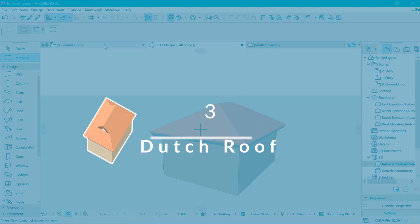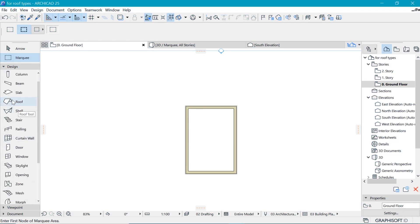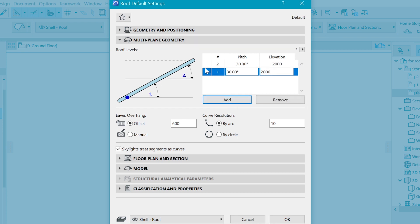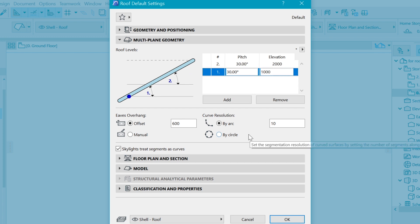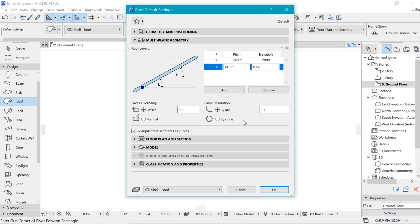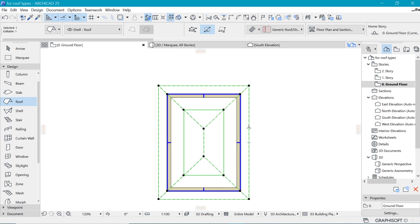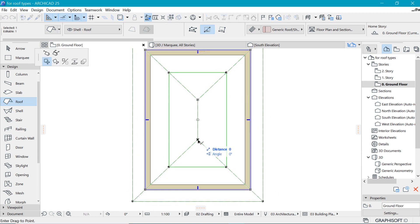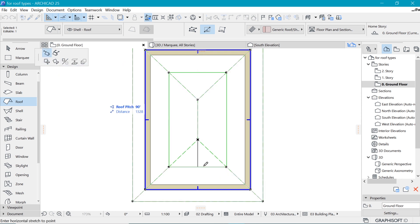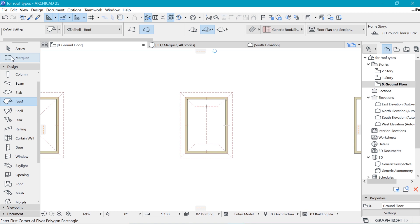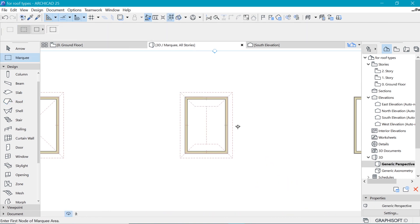Coming in at number three is the Dutch roof. For the Dutch roof we use the same roof as before, but go into settings and under multi-plane geometry add another segment at the same angle as the second segment — about one meter, which you can adjust later. Place the roof as before. Then click on the top node and stretch it horizontally to 90 degrees on both sides. Mark your selection, press F5 to go into 3D, and there we have the Dutch roof.